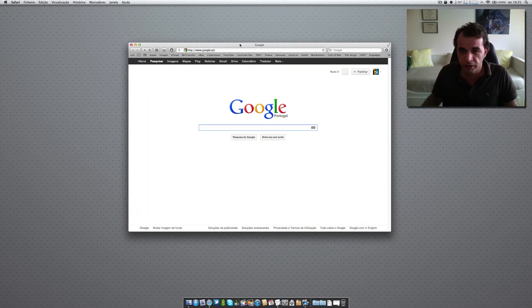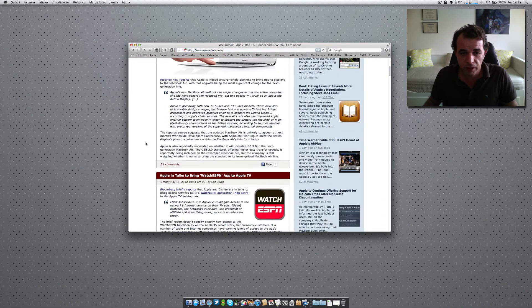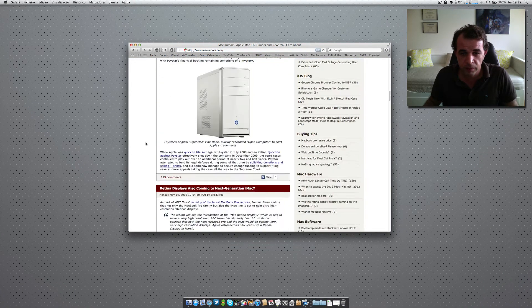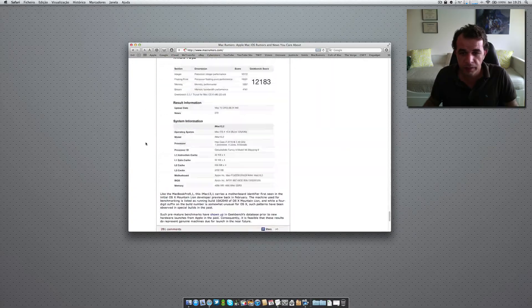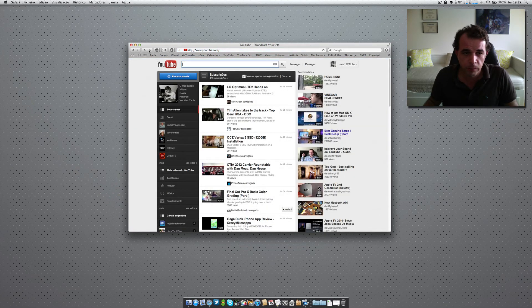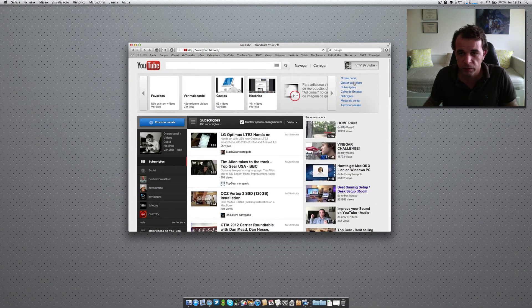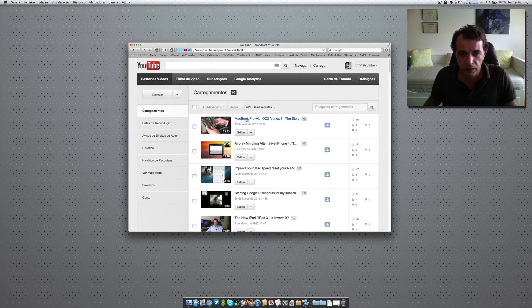For example, one of the sites I use on a regular basis is MacRumors — see, first time, already done. Let's go for example to YouTube.